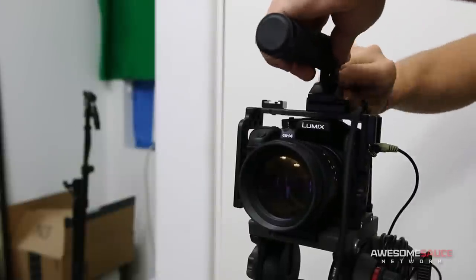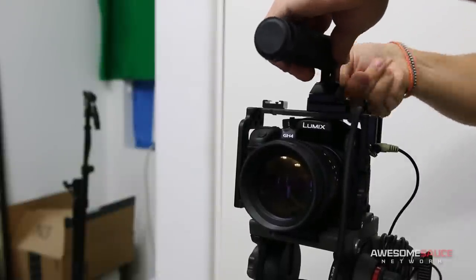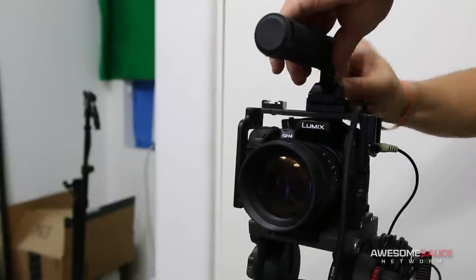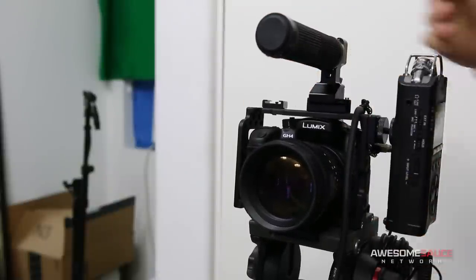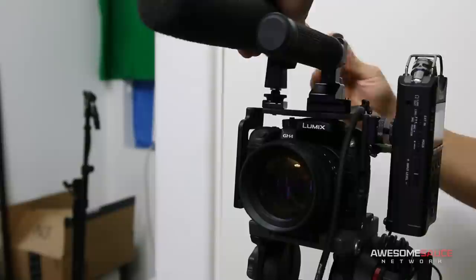Being able to mount and swap out accessories on the fly is absolutely awesome, and it's helped speed up my film process on a daily basis.